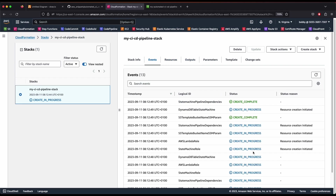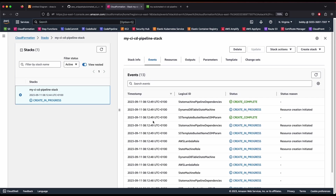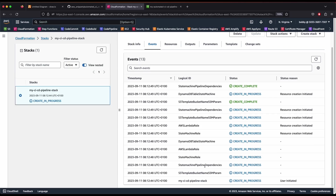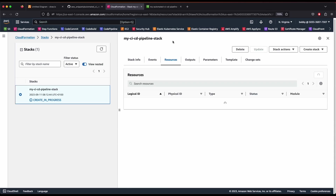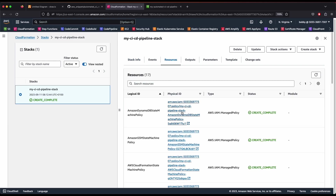This will take about five minutes. The CloudFormation stack is also creating an AWS Lambda function that will generate our build spec file, as we discussed — the build file will be created by our Lambda function. Wait and refresh a couple of times to see the status update. There you go — the creation is now complete.